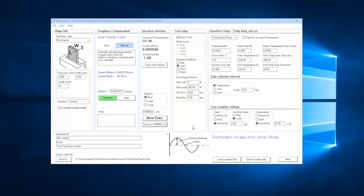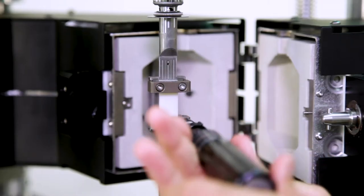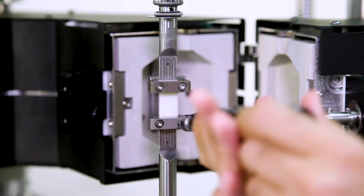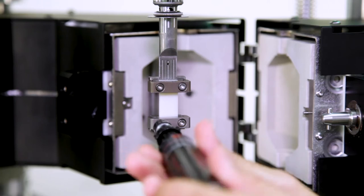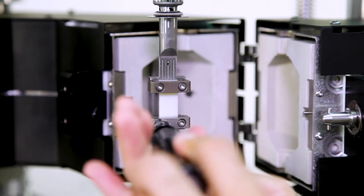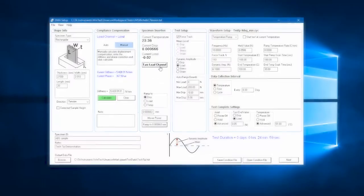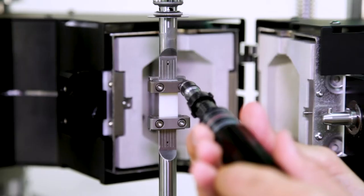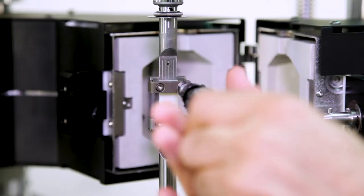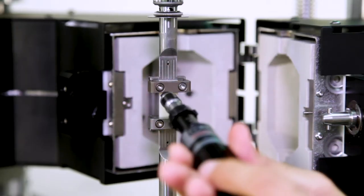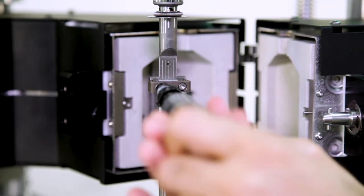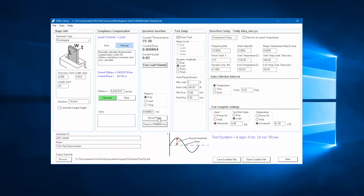To make sure we correctly eliminate this clamping load artifact, we can mount the sample onto the lower fixture first, tare the weight of the sample, tighten the upper clamp, followed by commanding a small tensile load.